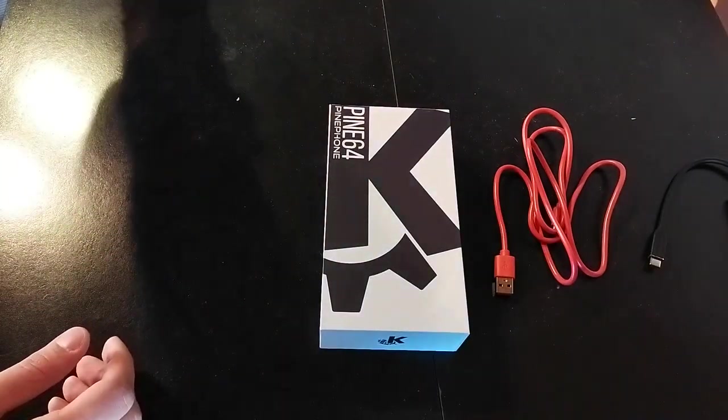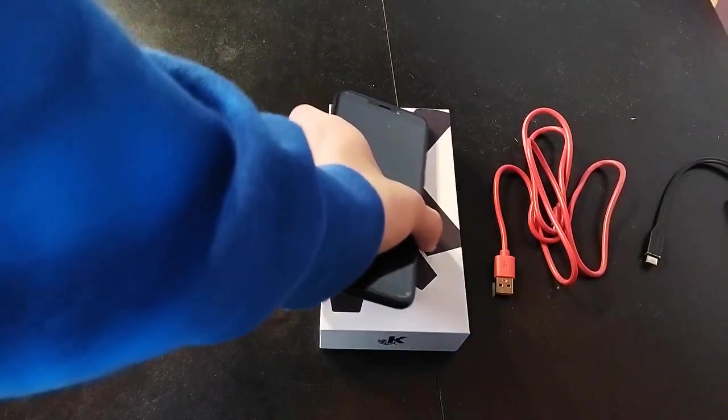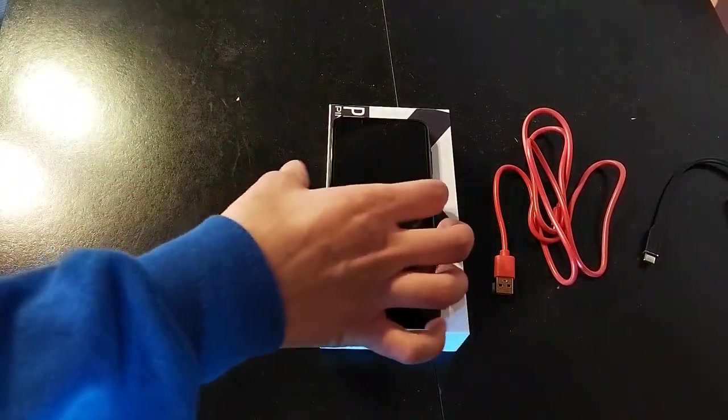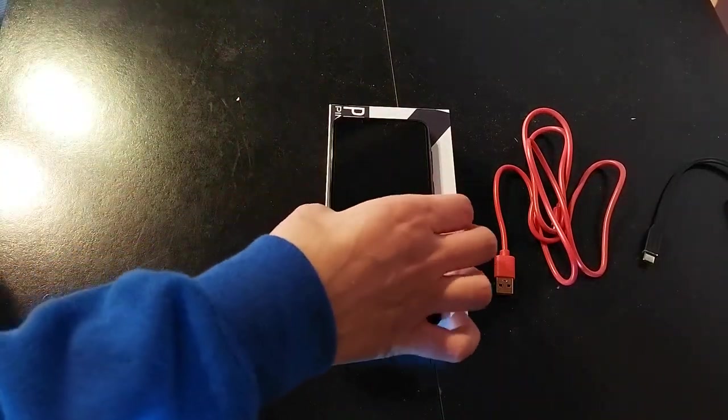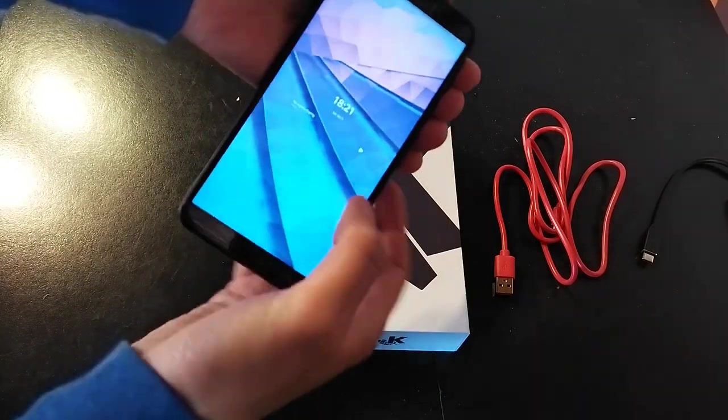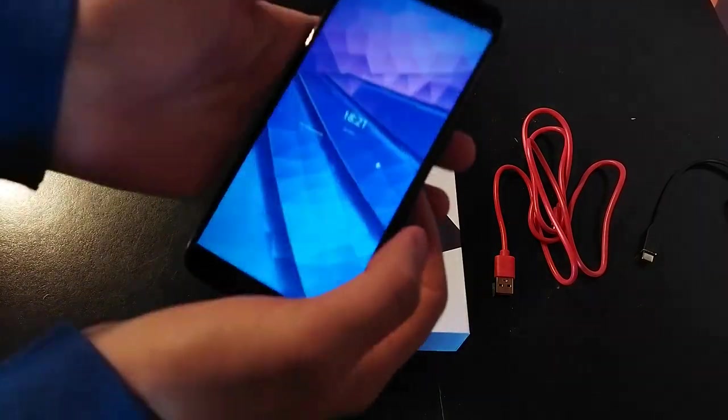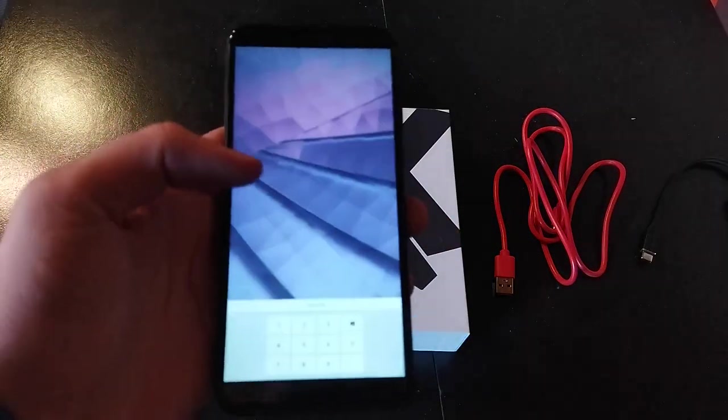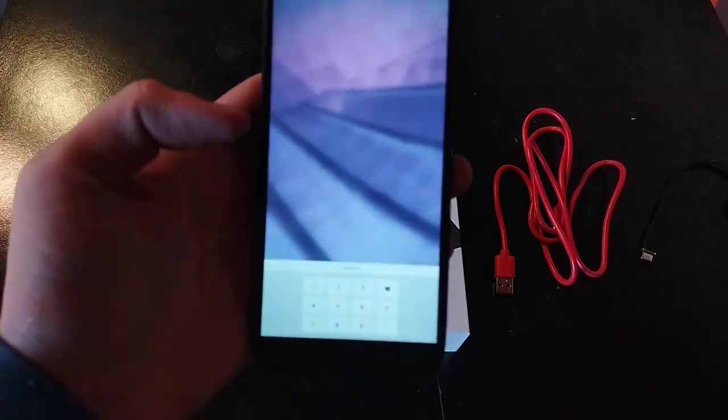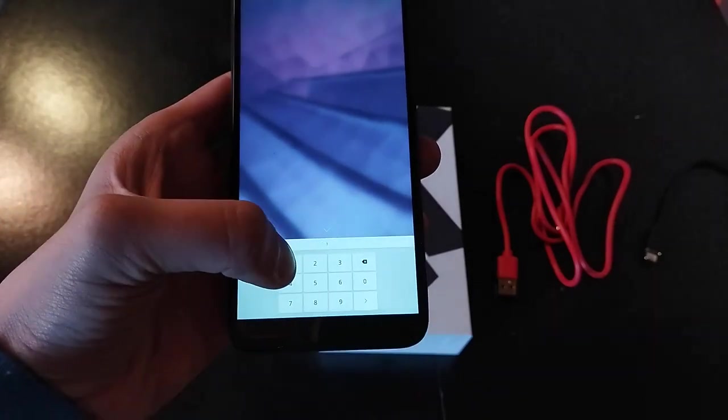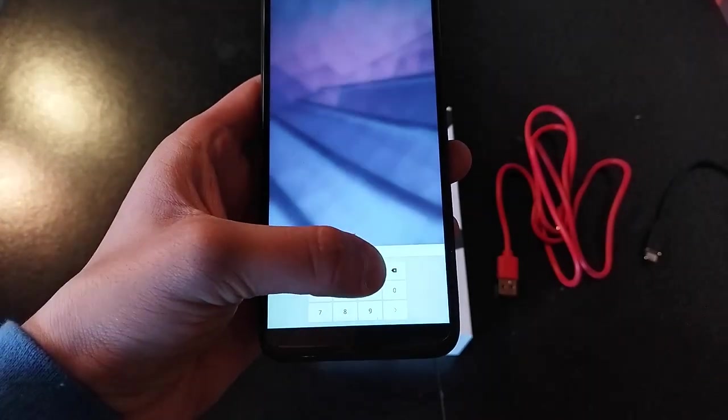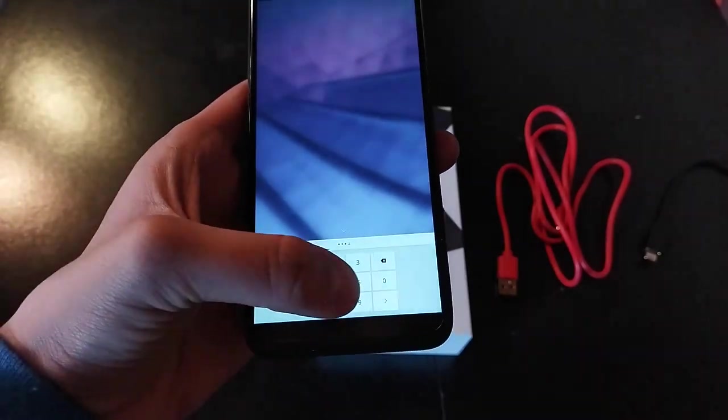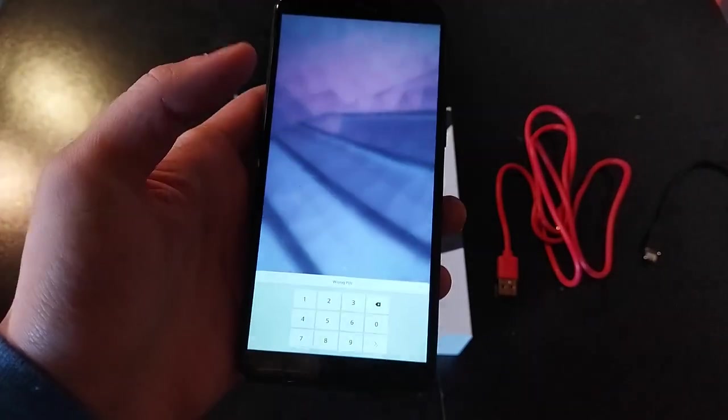And then finally we have the actual phone that I have already turned on. So we can see first of all that the UI is super small, but that is a bug I've already worked around, so don't worry. But what you will see now is a bug, it's not supposed to be this small.